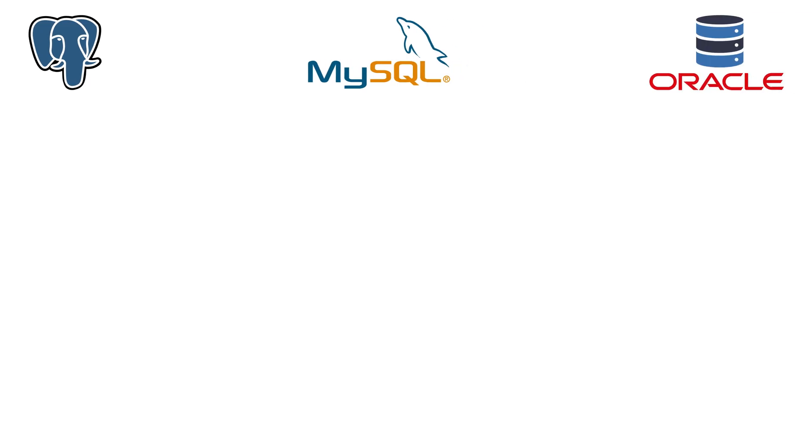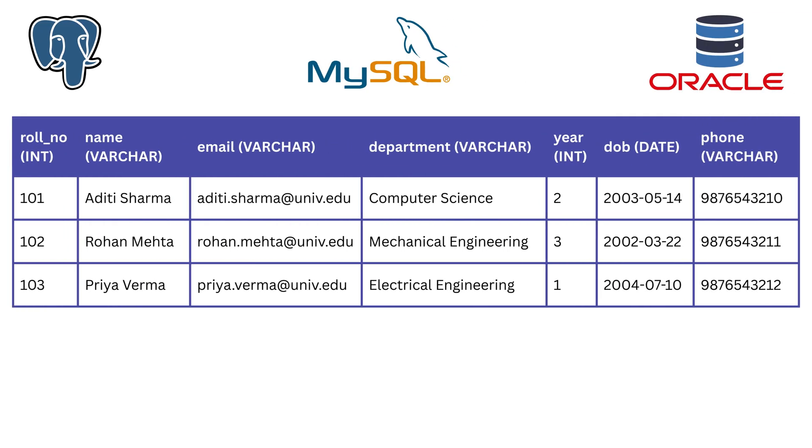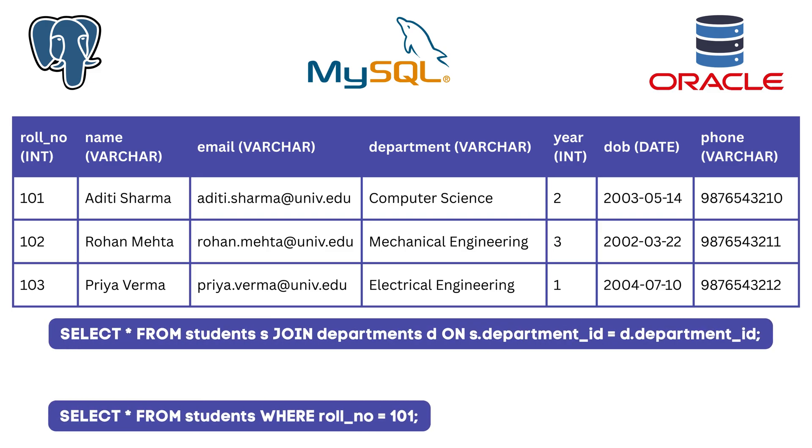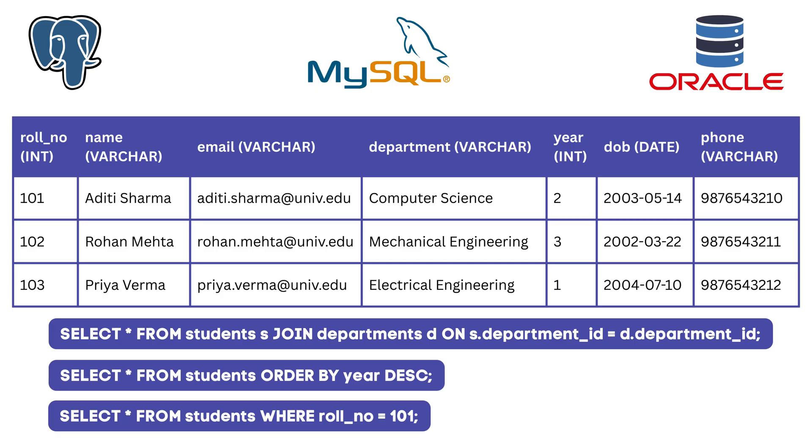Most databases are built for structured data. They work well when you are filtering by user ID, joining tables, or sorting by a timestamp. They can even store unstructured formats like JSON or binary blobs, but they are not designed to help when your query is based on meaning.